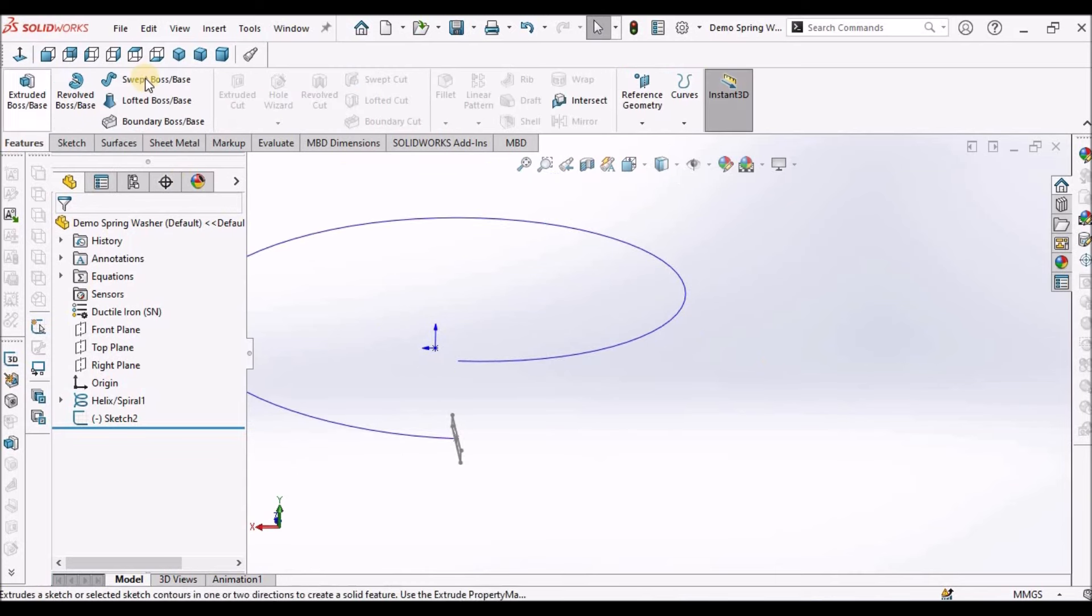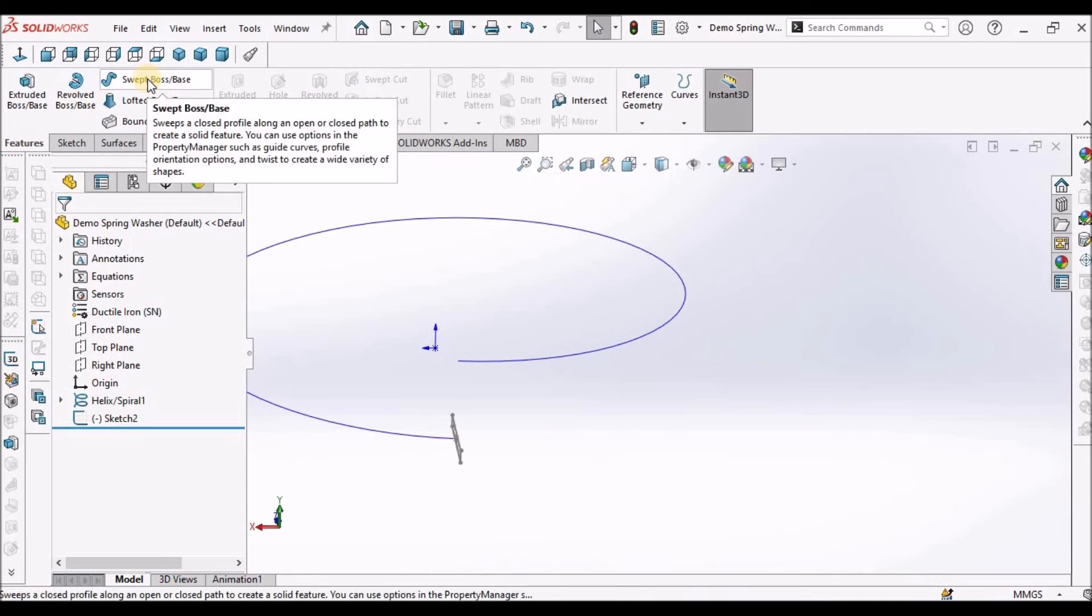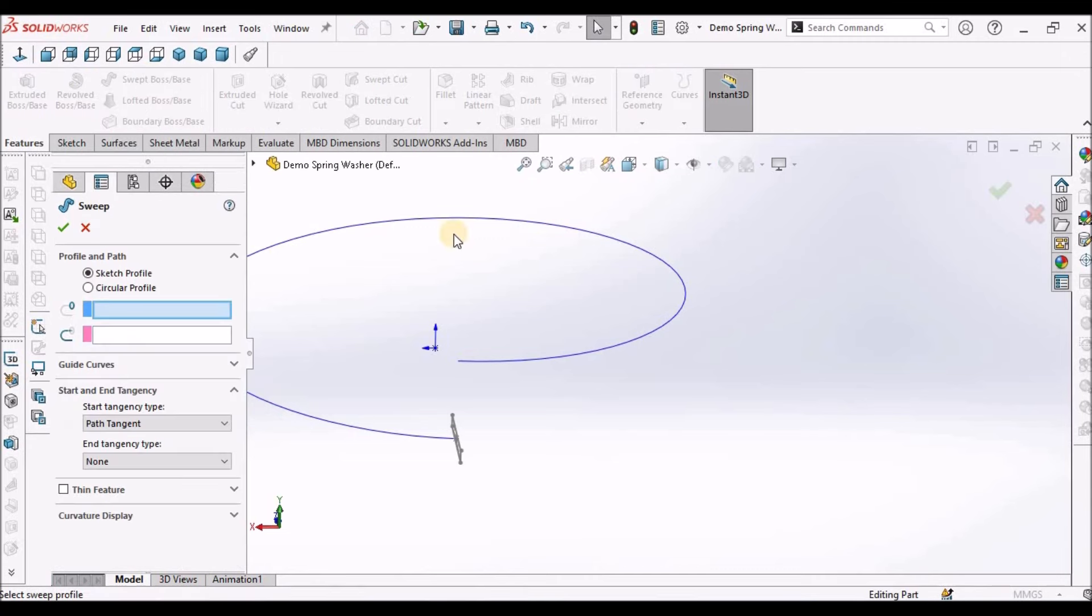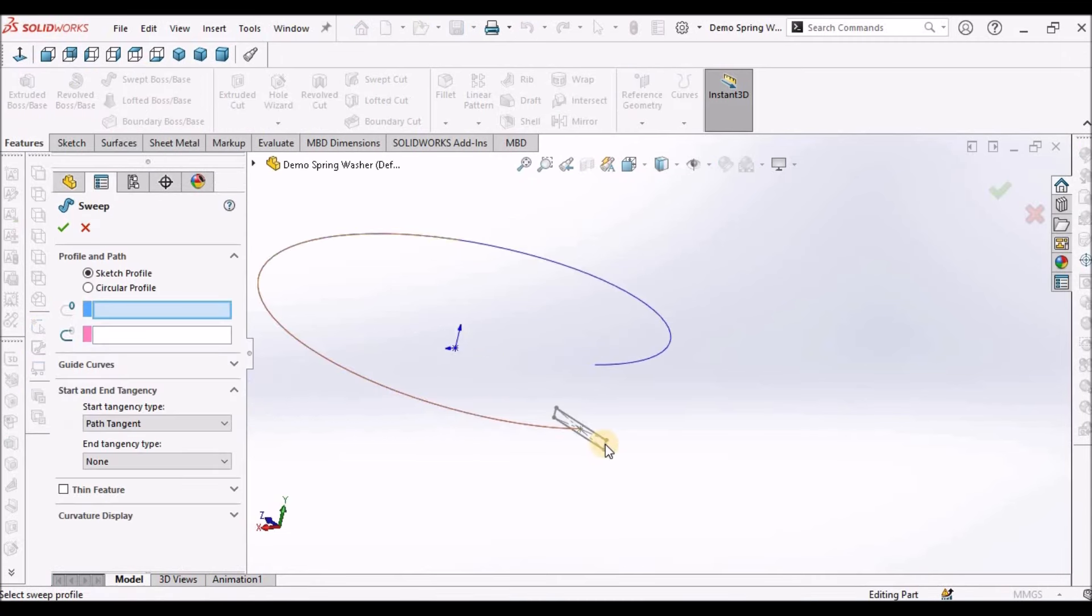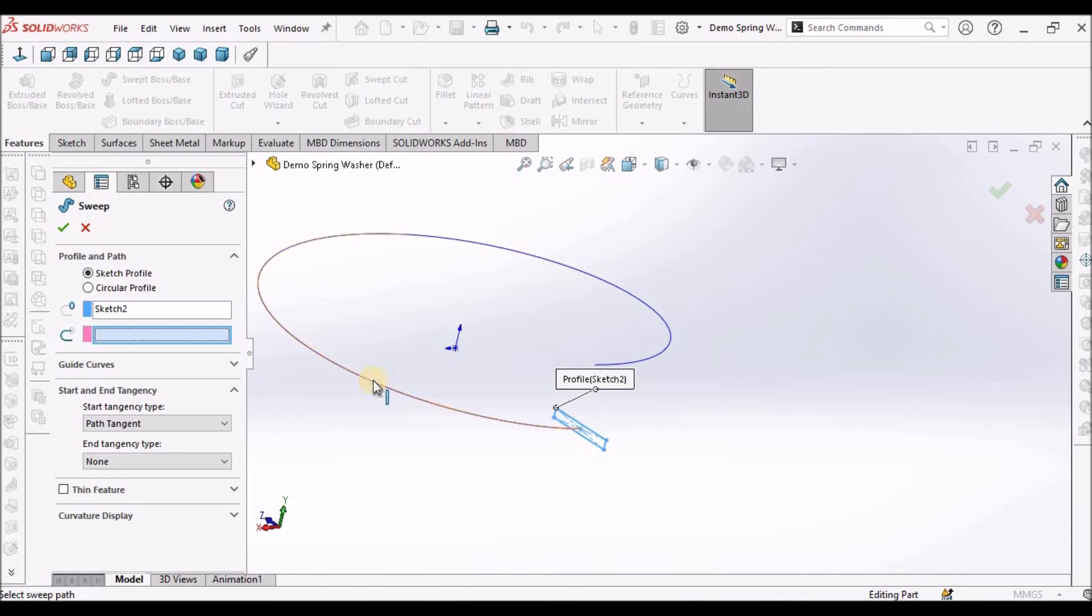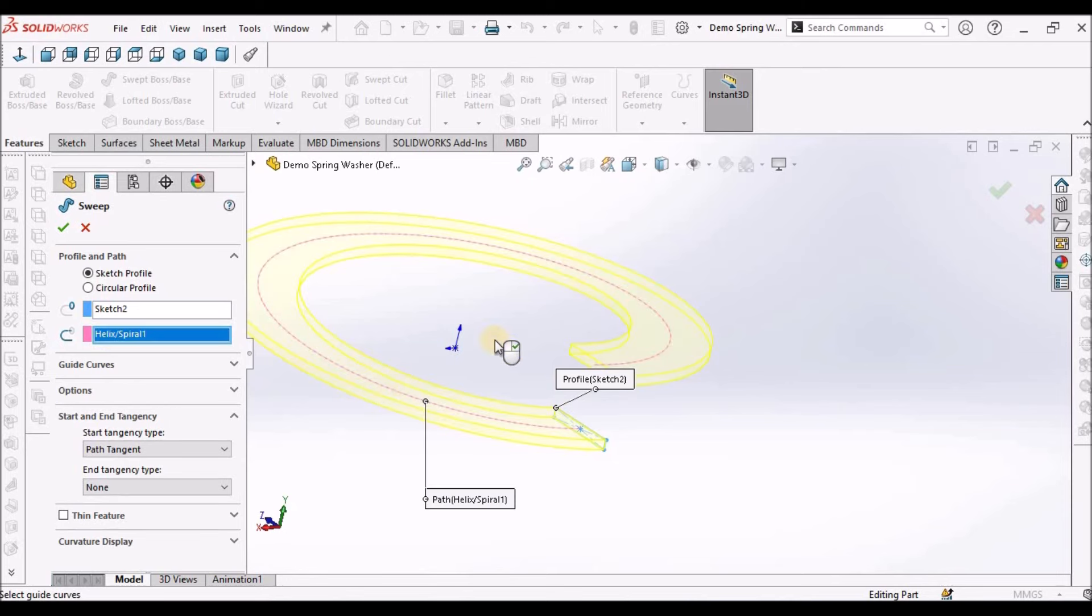Now go to swept boss. Select this profile and this path, and say OK.